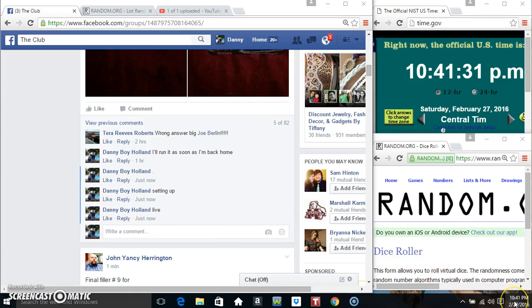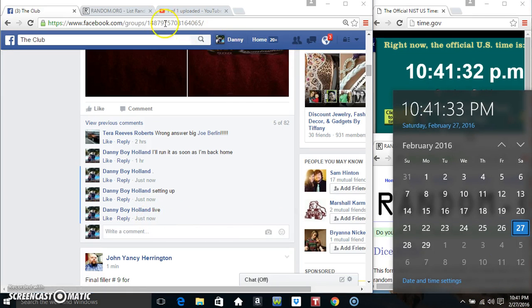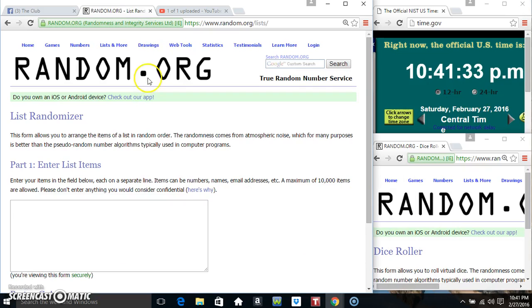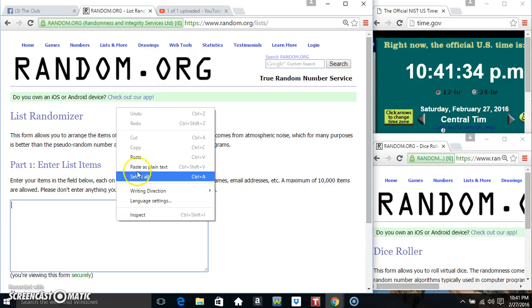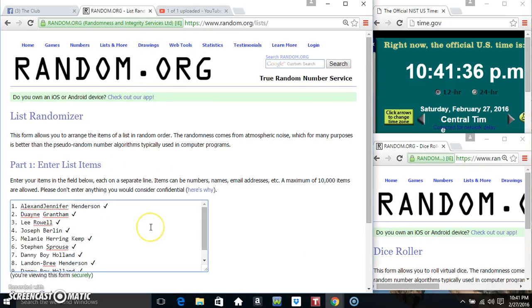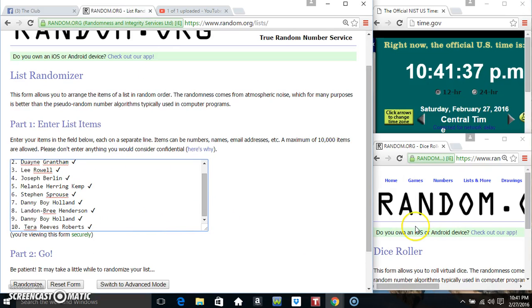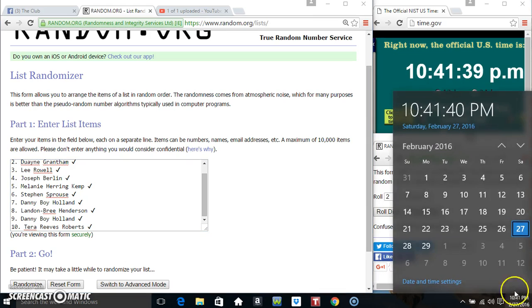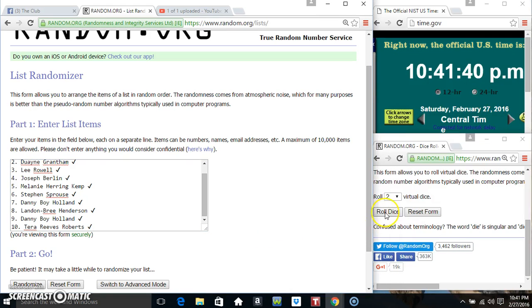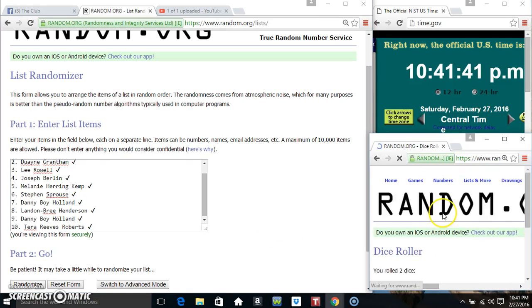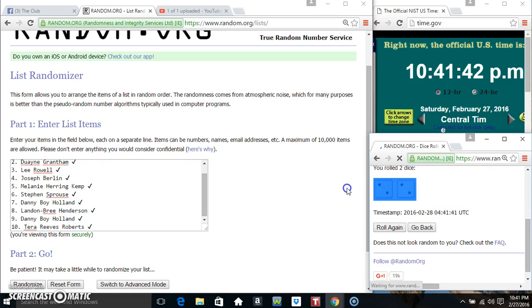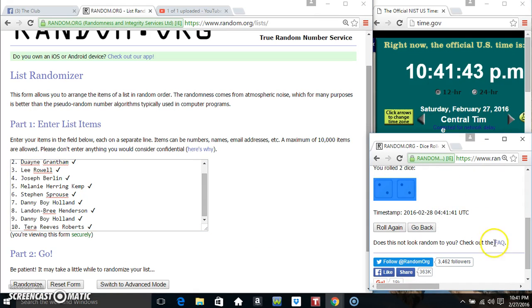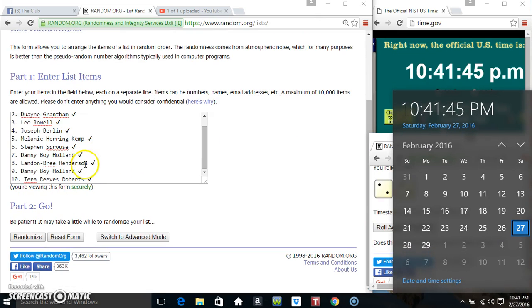10:41. Paste our list. Roll our dice, need a 4 or higher. 10:41. We got a 4. 10:41, 4 times.